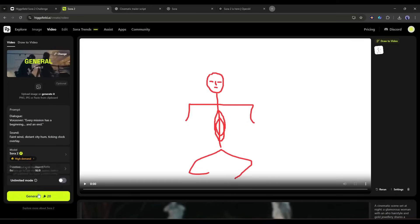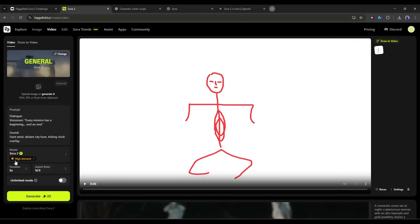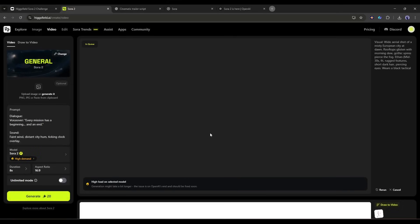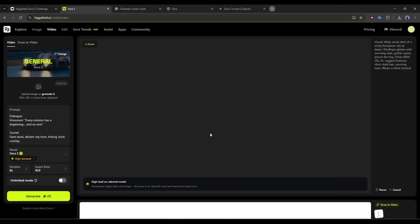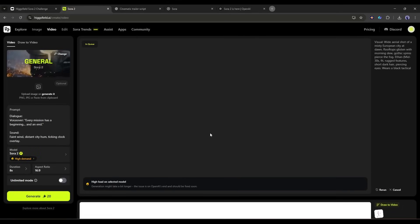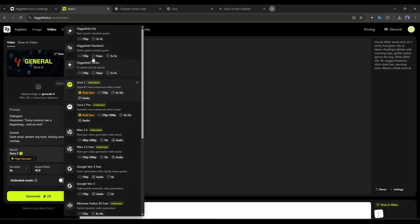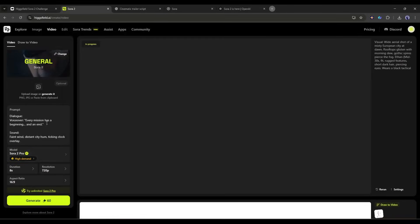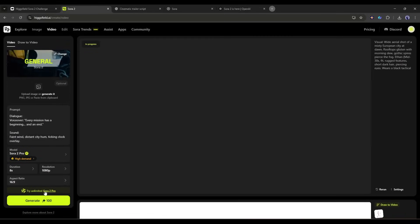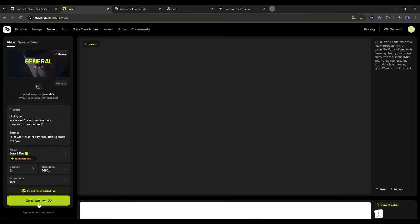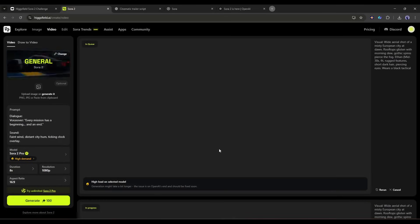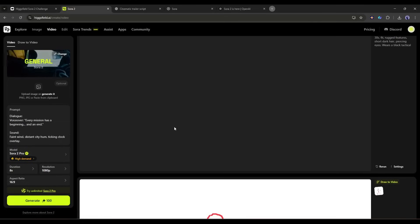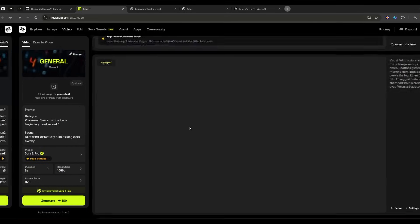Alright, all of our settings are ready. Now hit the generate button to generate the video. It will take some time to generate the video. In the meantime, let's generate the same video using the Sora 2 pro model. I am changing the model but keeping all other settings and prompts the same as the previous one. Once everything is set, hit the generate button and then wait for some time. I am fast forwarding the video. And here it is. Both the video clips are ready.